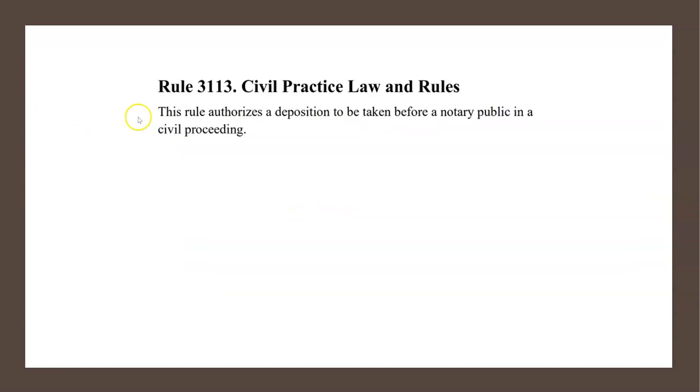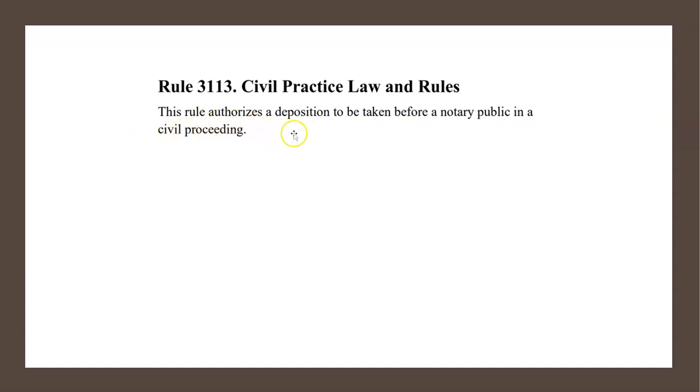To help us answer this question, let's have a look at Rule 3113 entitled Civil Practice Law and Rules from the Notary Public Licensed Law Booklet, and it states quite clearly this rule authorizes a deposition to be taken before a notary public in a civil proceeding.